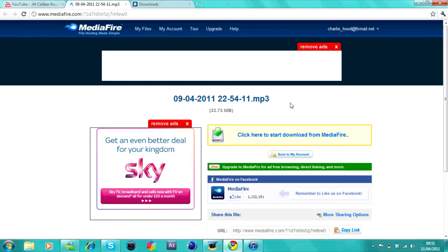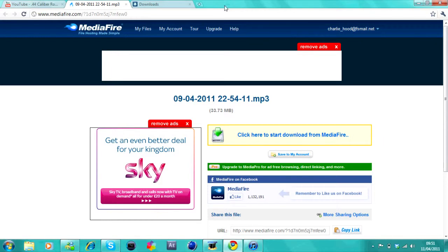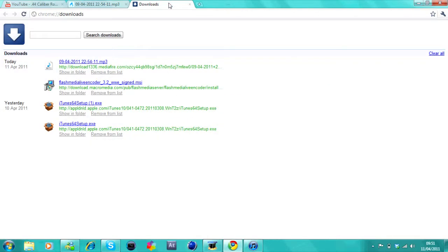Let's now go to settings in the right corner. Go to downloads or control J and it should open this page. You want to go to the file that you just downloaded and you want to click show in file.